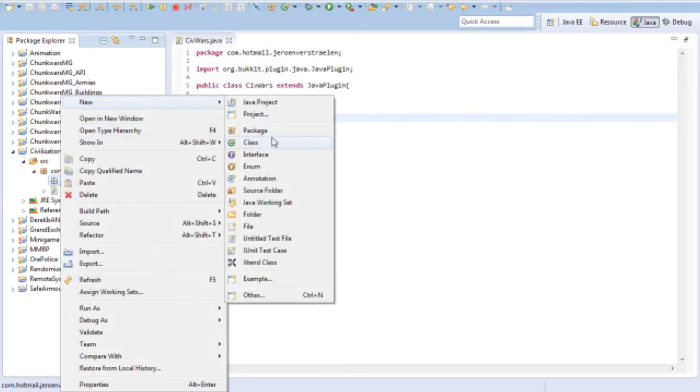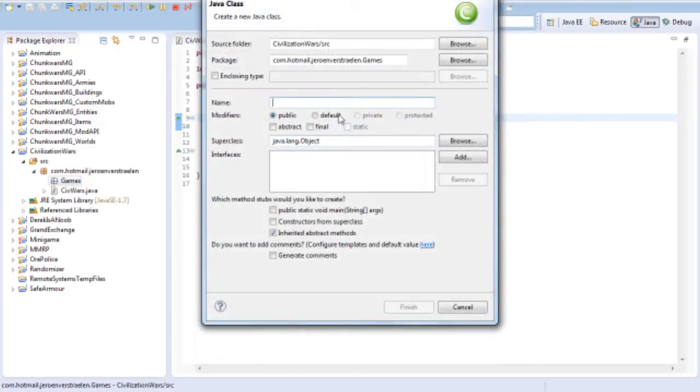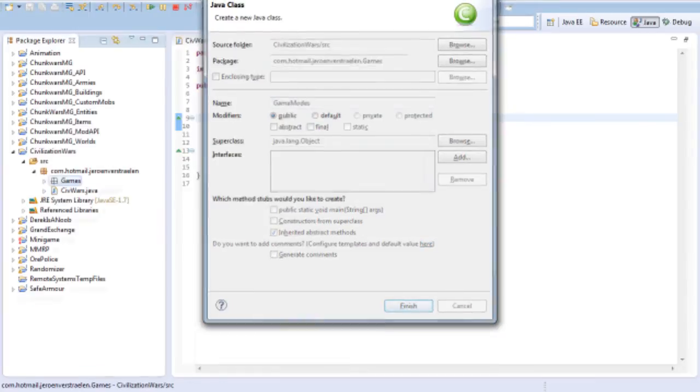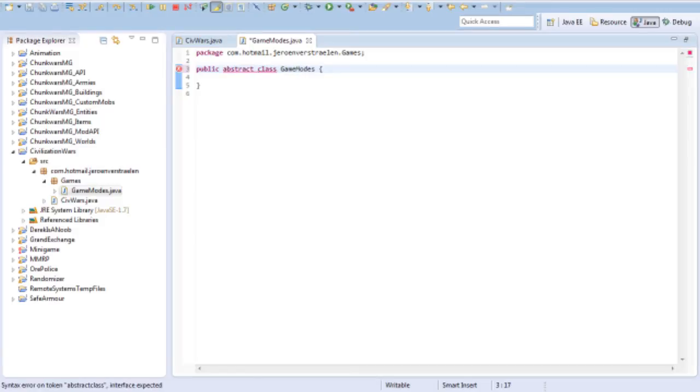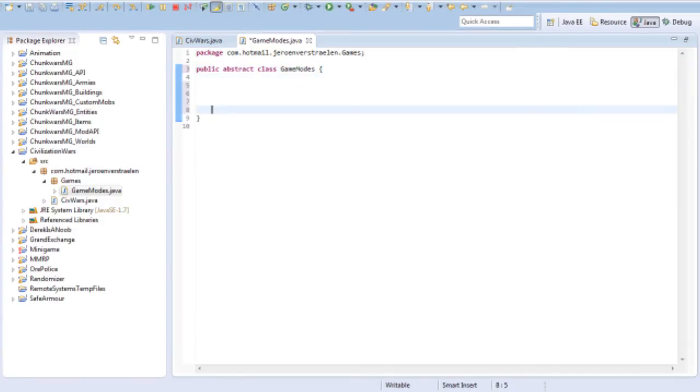Inside games, I'm going to create game modes. Game mode is going to be a public abstract class, meaning it's going to be a mother class. I'll skip the part where I'm coding the game modes.